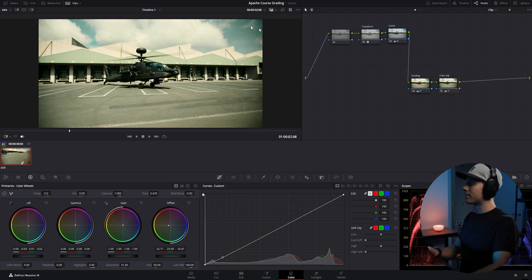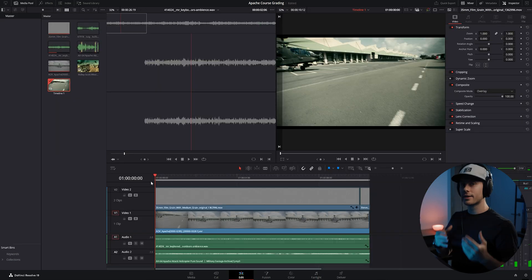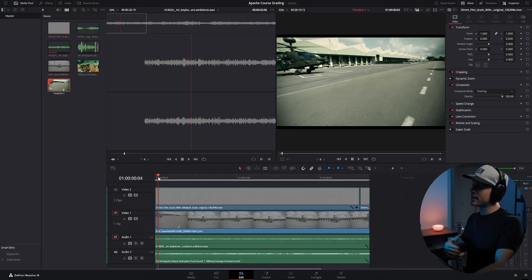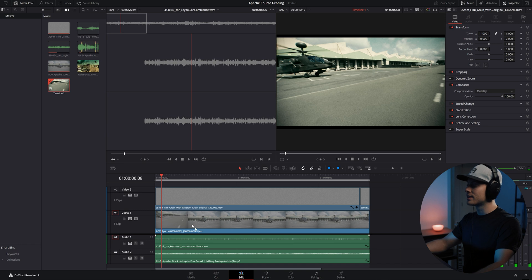Back in our editing tab in DaVinci, I added some film grain and some sound effects that really makes it realistic.